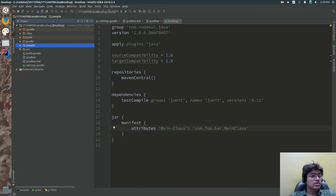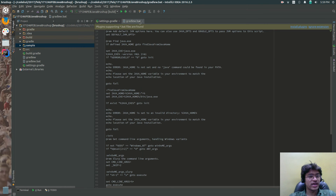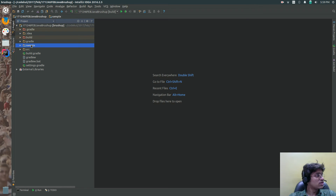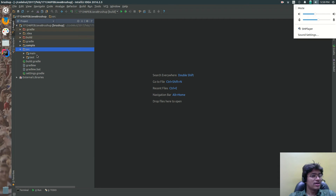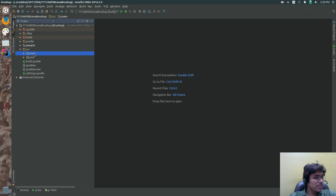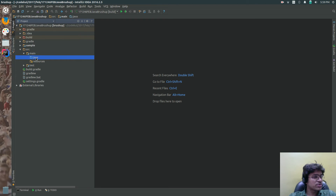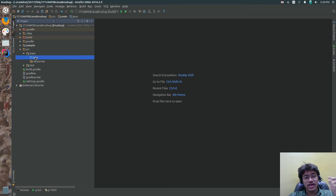Now if you can see this, sample is one module and this is the root module - the source of the root module. So here it is the source, and into the source of the root module there is a main folder. Into the main folder you have something called java and the resources.